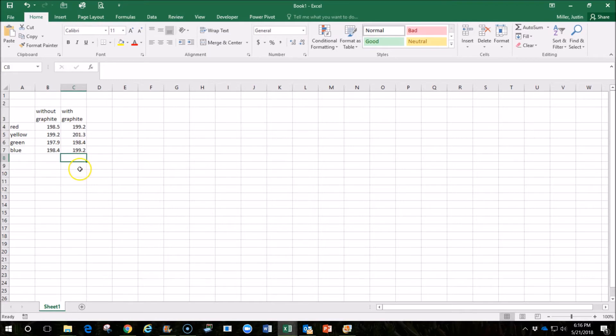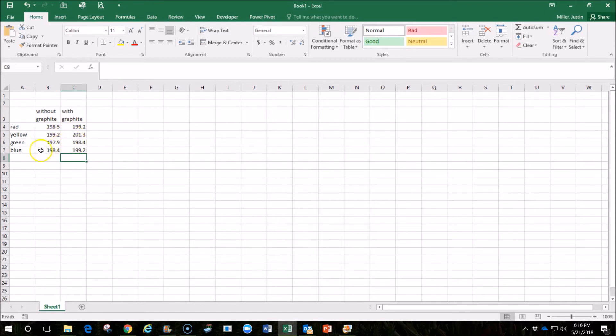Now, without doing anything else, we might be able to look at this and just say, hey, it went a little bit faster with graphite here, and it did here, and it did here, and it did here. So, the graphite is better. It seems to be better. And that's true.